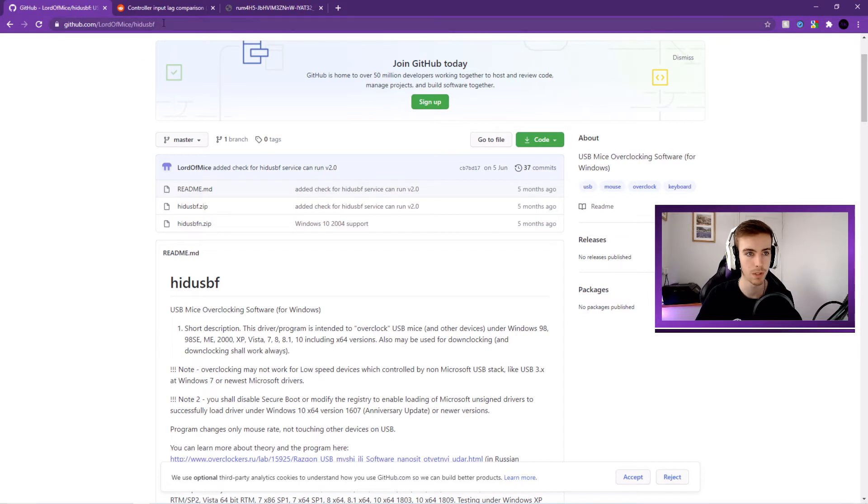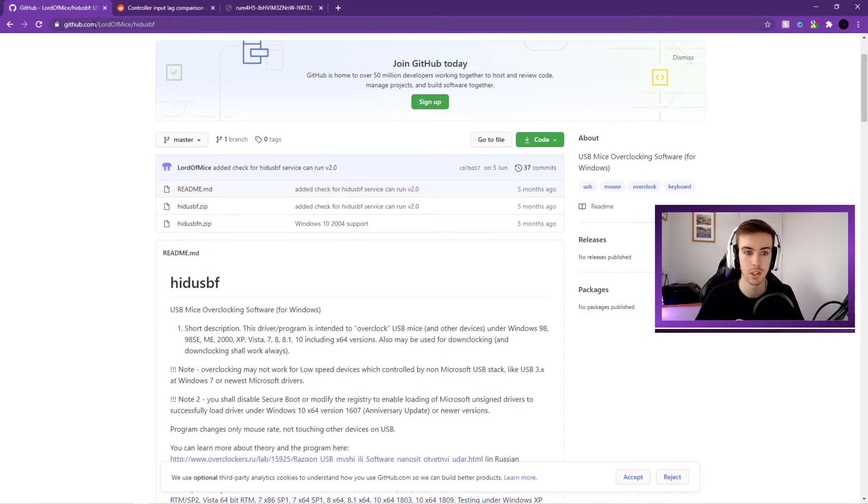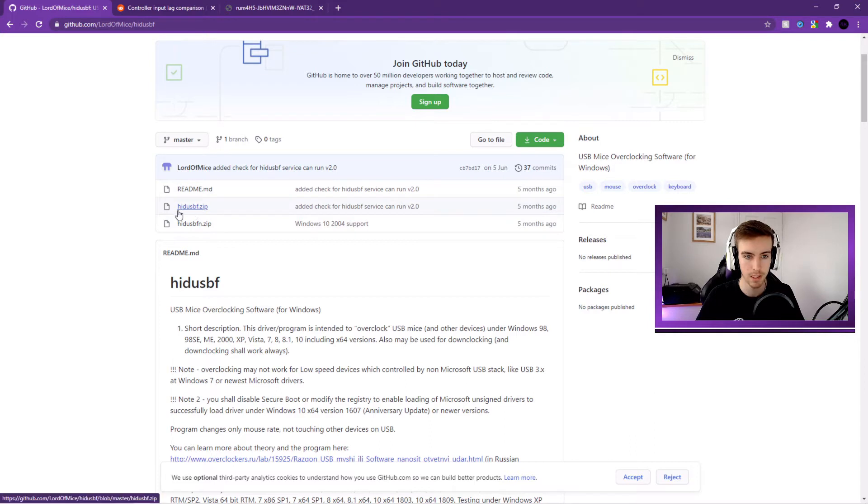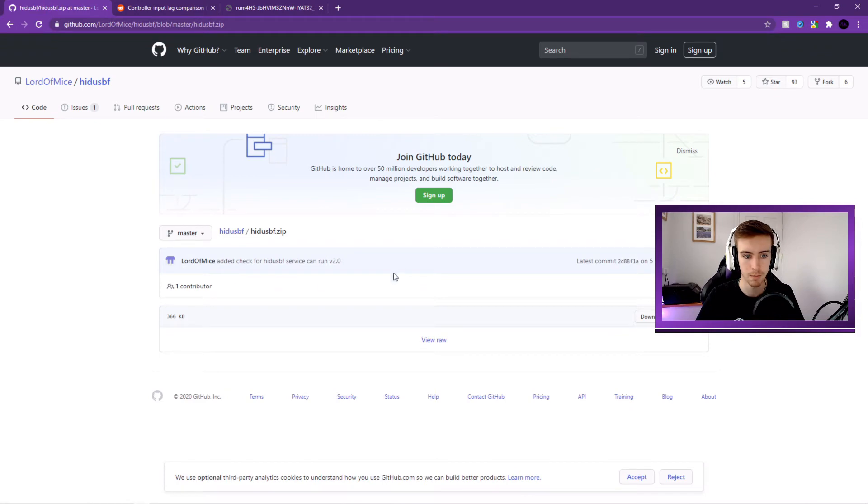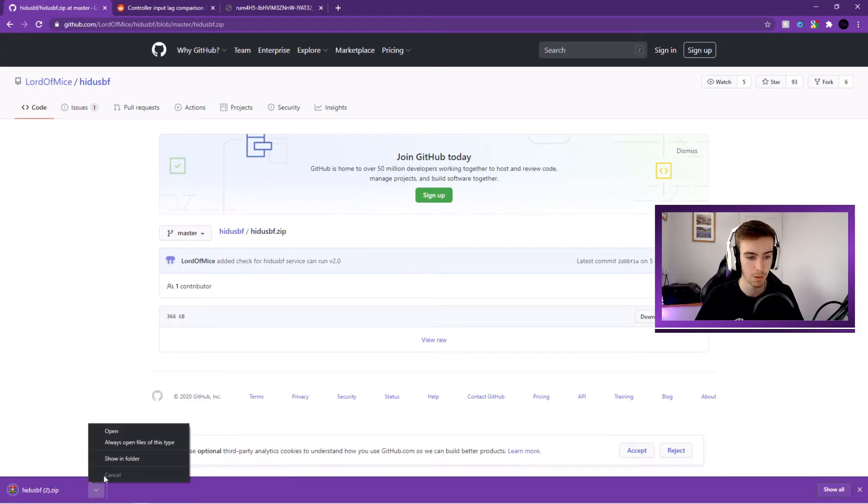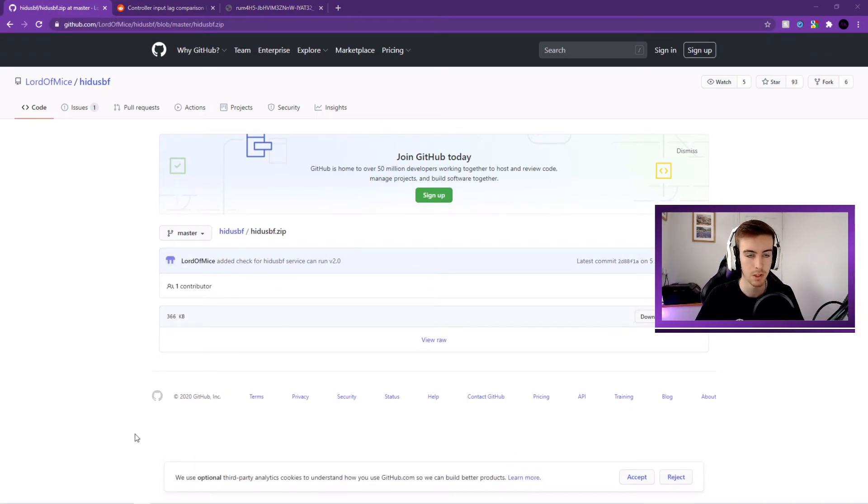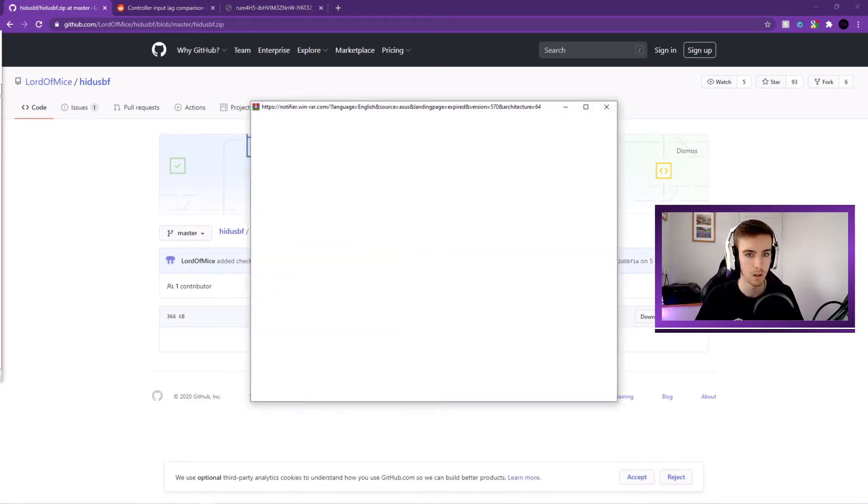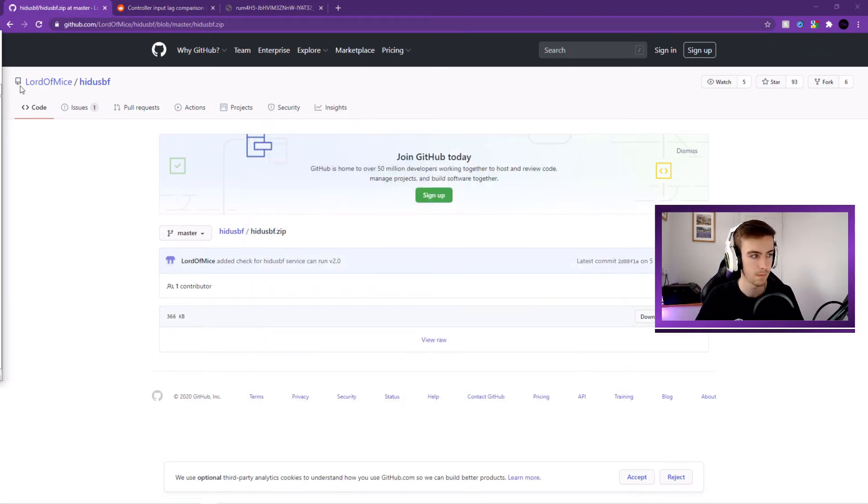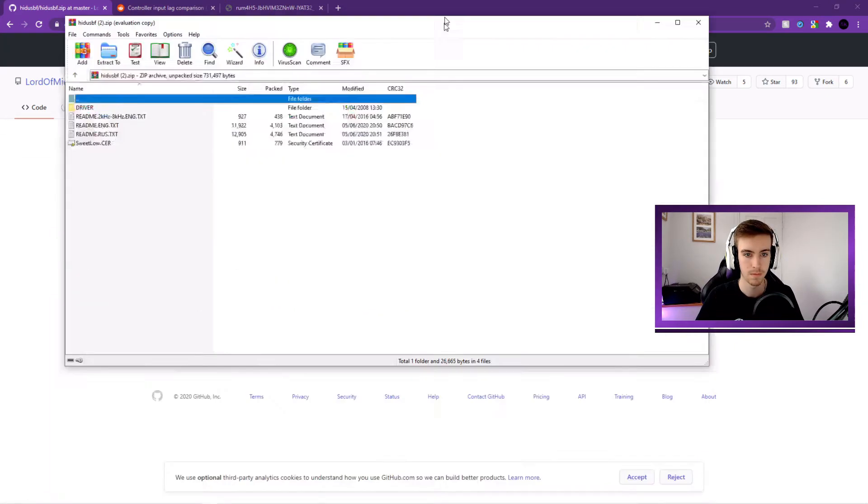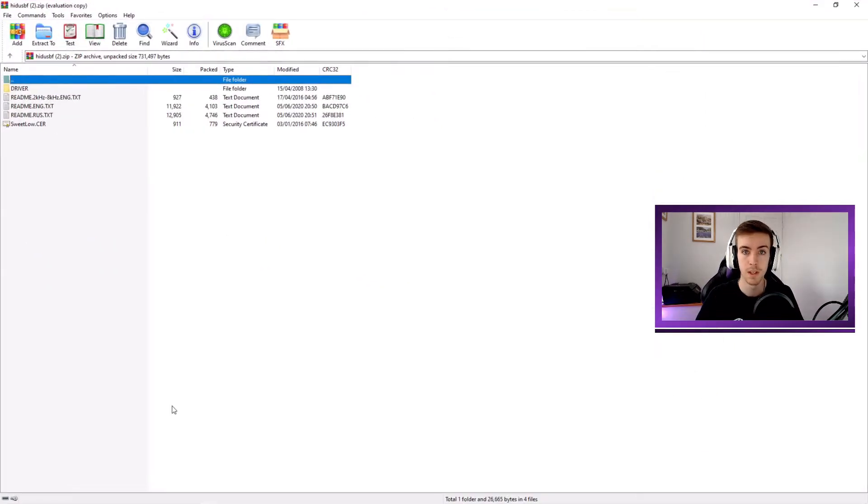But anyway, with that out of the way, let's show you how you can decrease the input lag. So what you want to do is you want to come to this website. It's a download. I'll put a link to this in the description. And you want to find this second one here, hidusbf.zip. And click on that and download it.